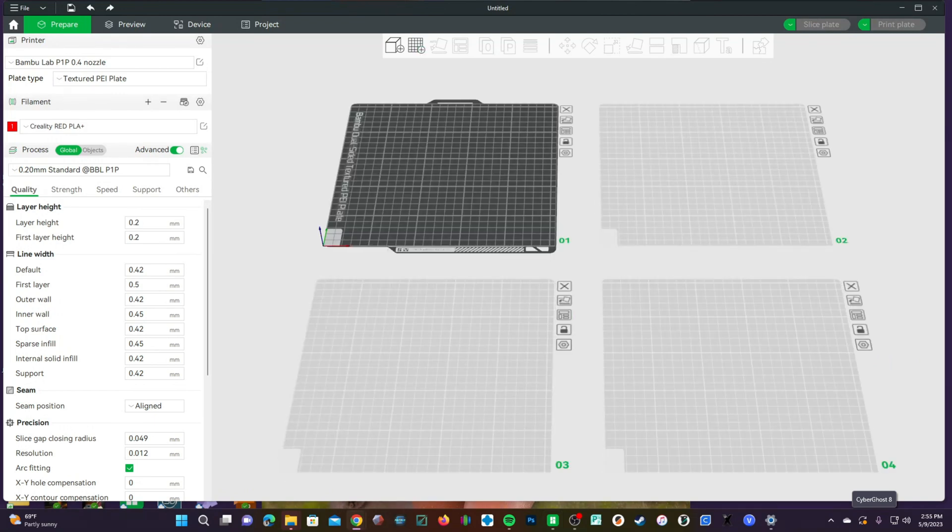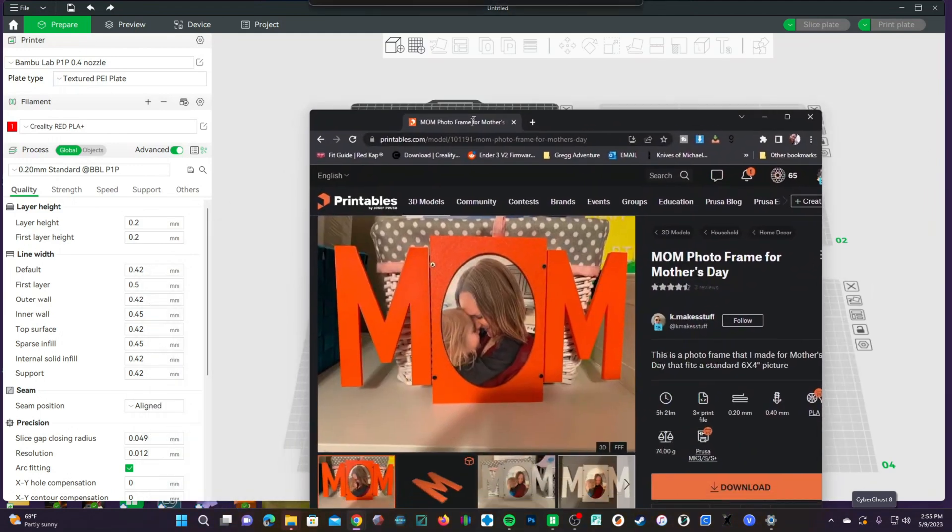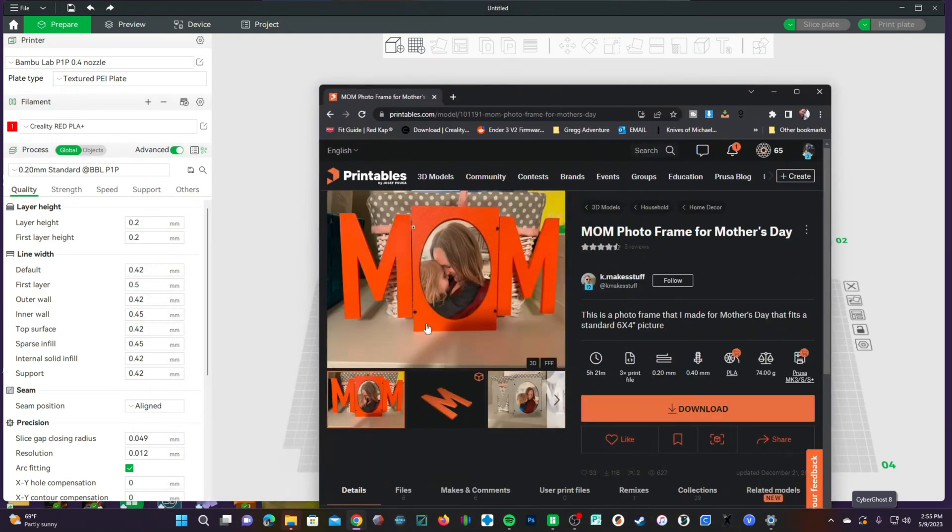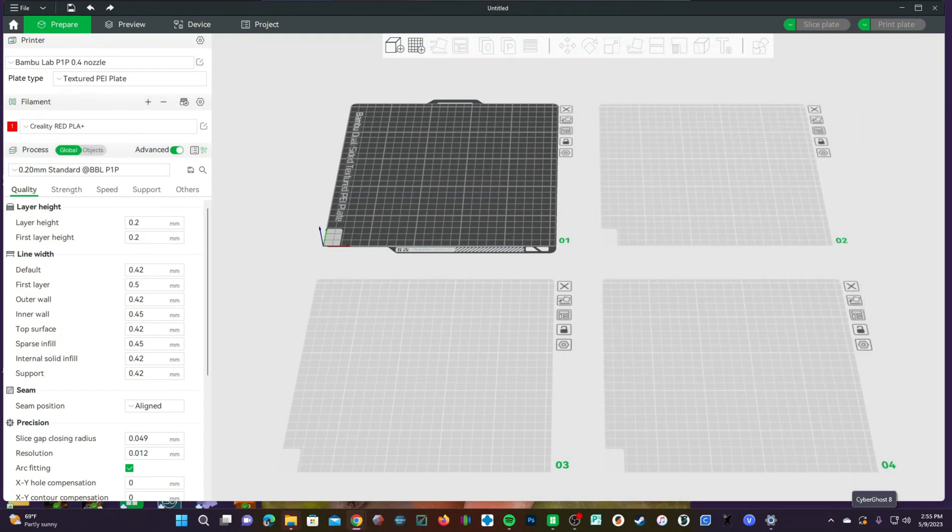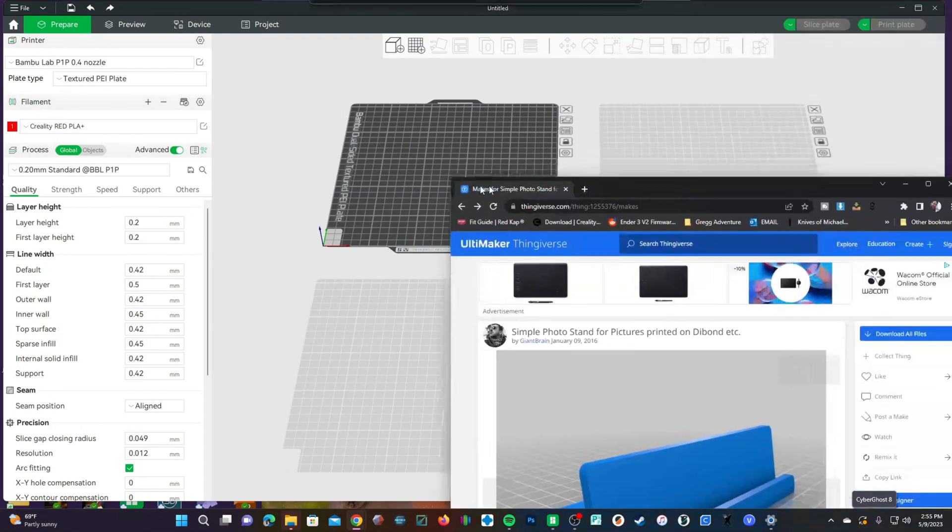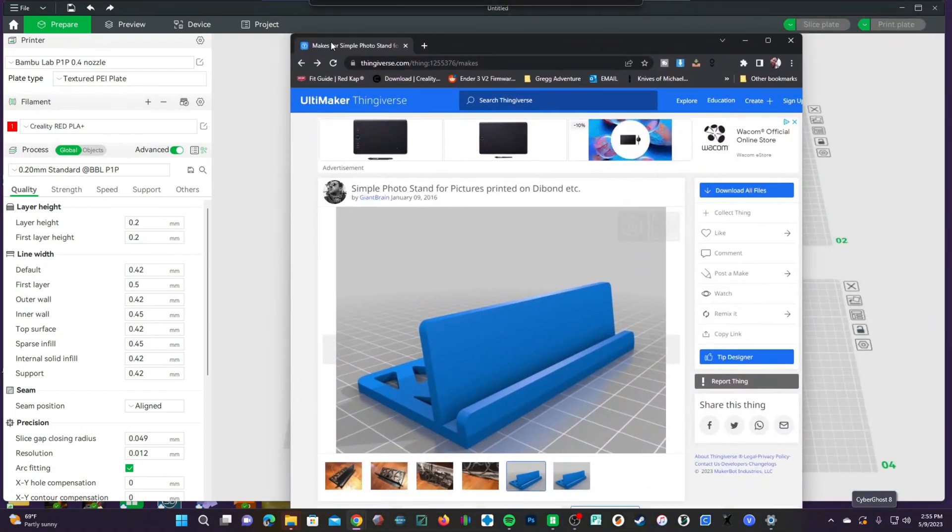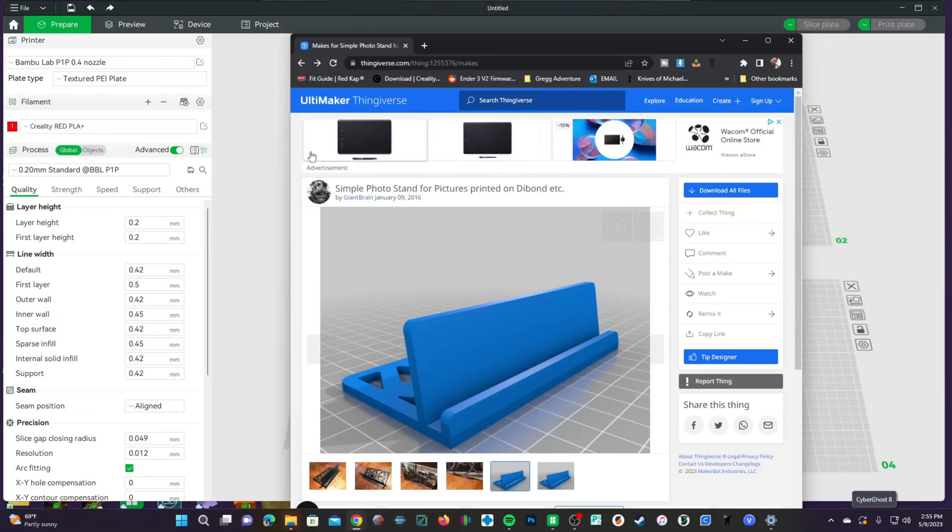We will be working with a model from printables user k-makes-stuff. Please go ahead and download this model directly from him. And since this model is lacking a stand, we are going to be downloading a stand from Thingiverse user Giant Brian. Please go ahead and download the model directly from him.